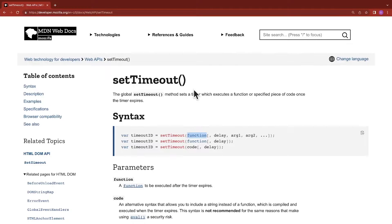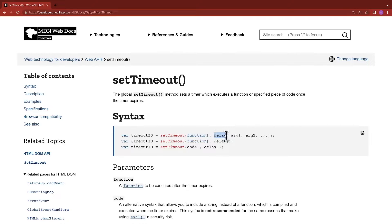Before we build this sample application, let's understand how the setTimeout function works. The setTimeout function is a built-in function inside JavaScript and it takes in several parameters. One of the parameters is the function that you want to execute. The next parameter is the delay, which is in milliseconds, and then arguments which can be passed into the function that you're going to be calling.